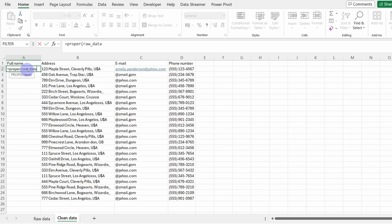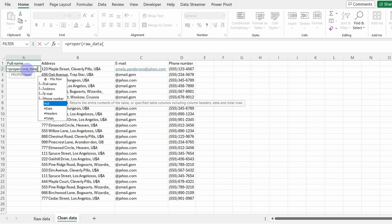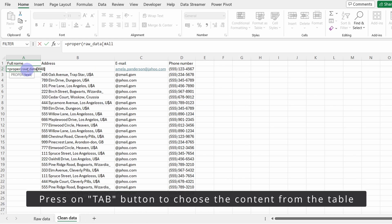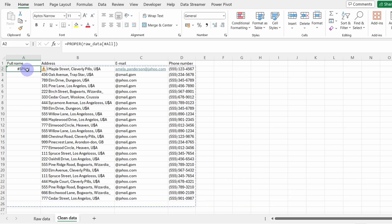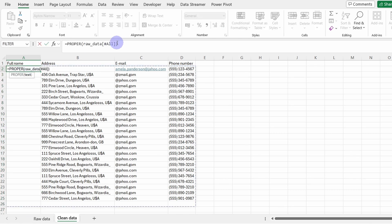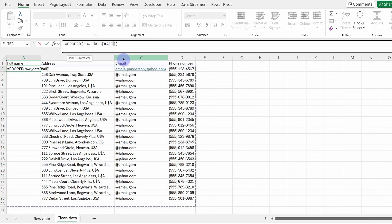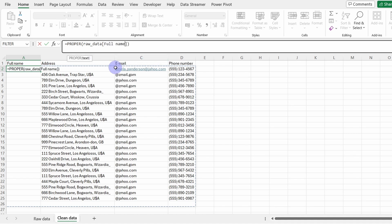So if we write raw data, which is our table, and then open square bracket to select it, you can just play with the arrows and to select the specific content of the table, press on Tab, and now close square bracket, close round bracket. It seems that I did the mistake. I chose the whole content. I need to select only the full name column.